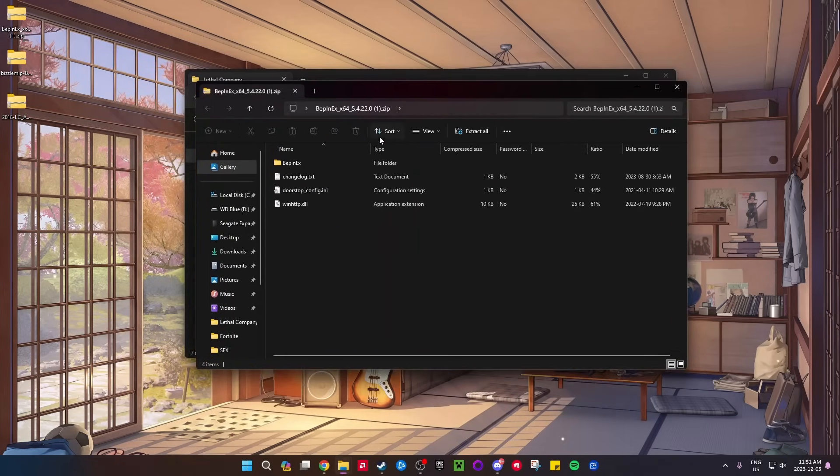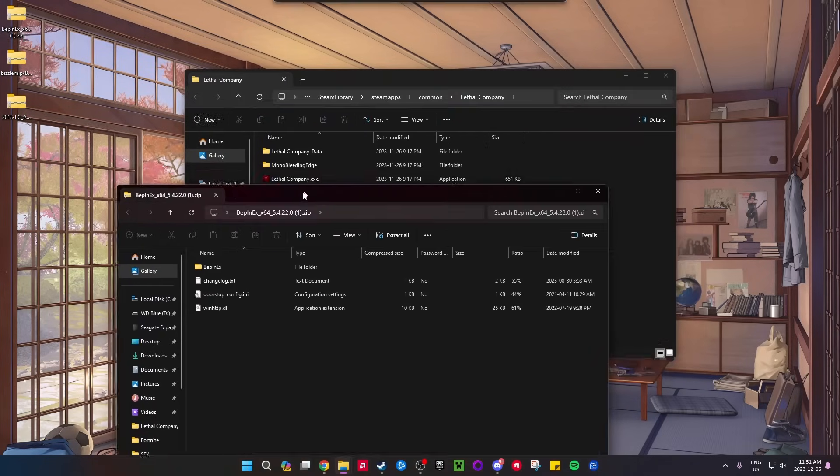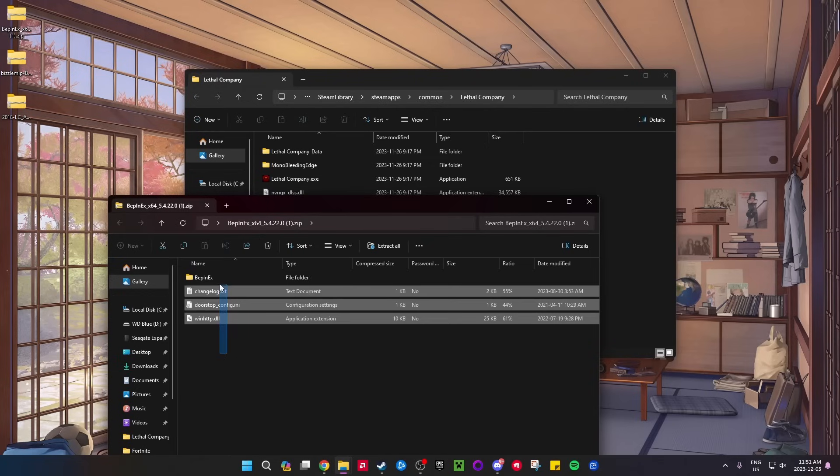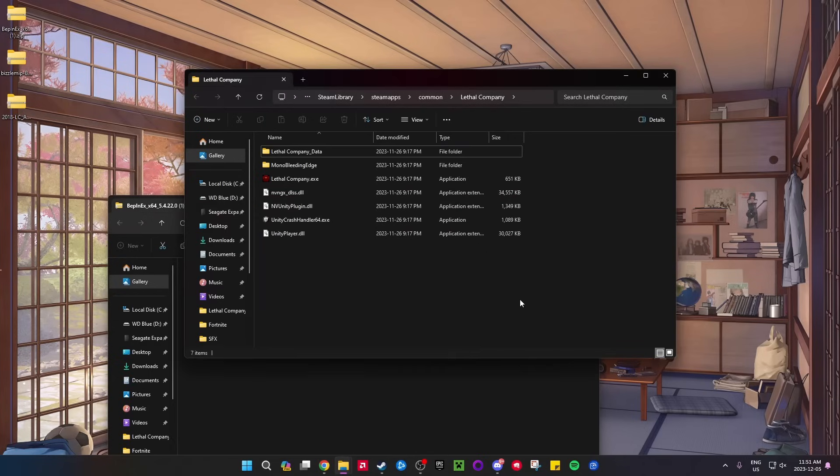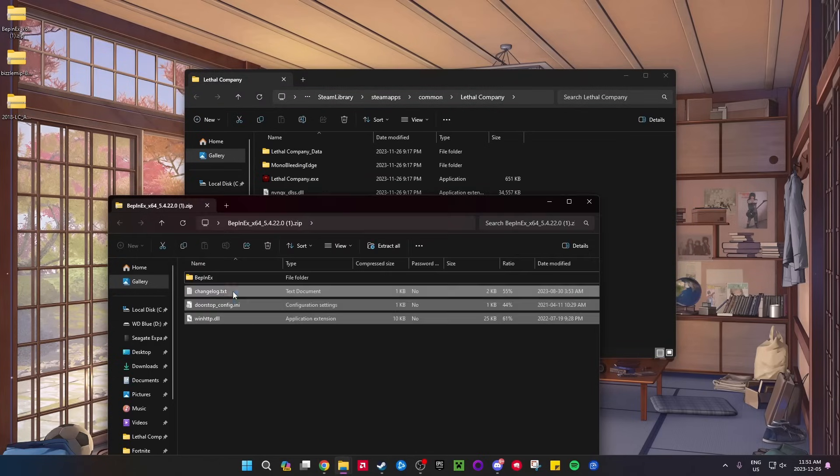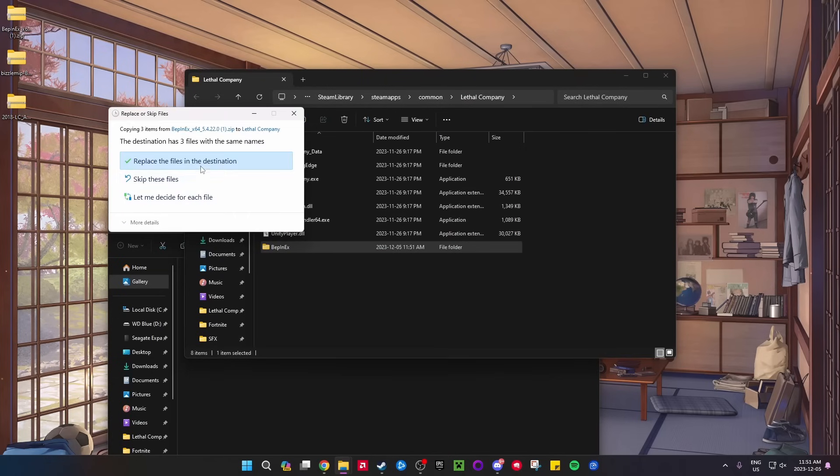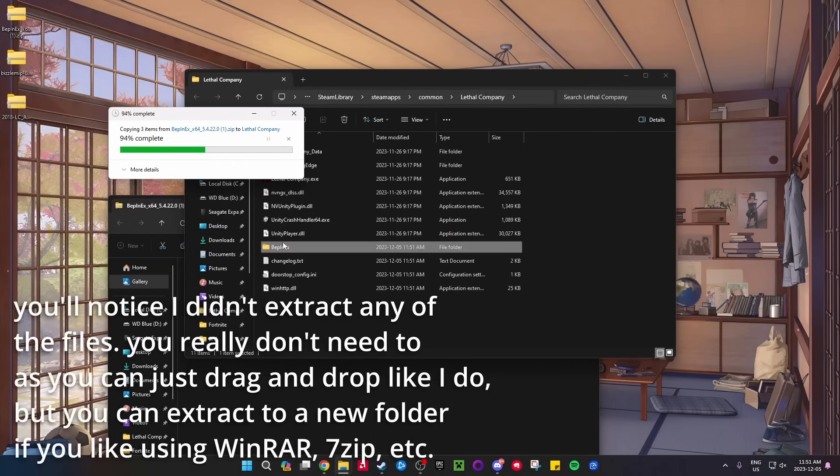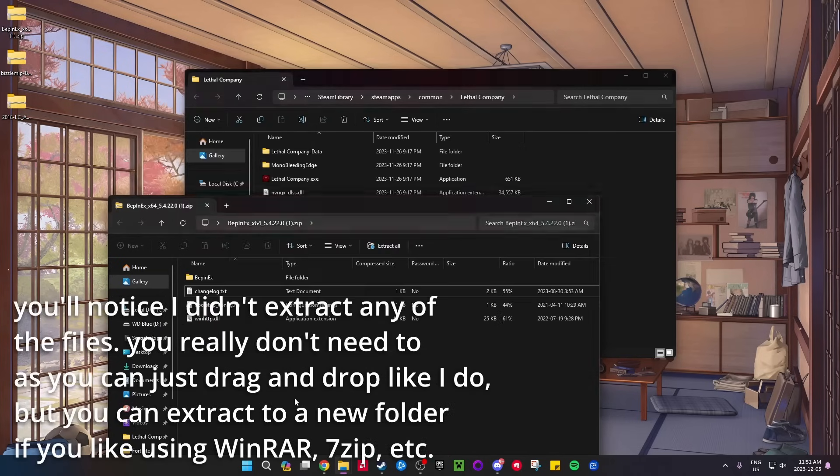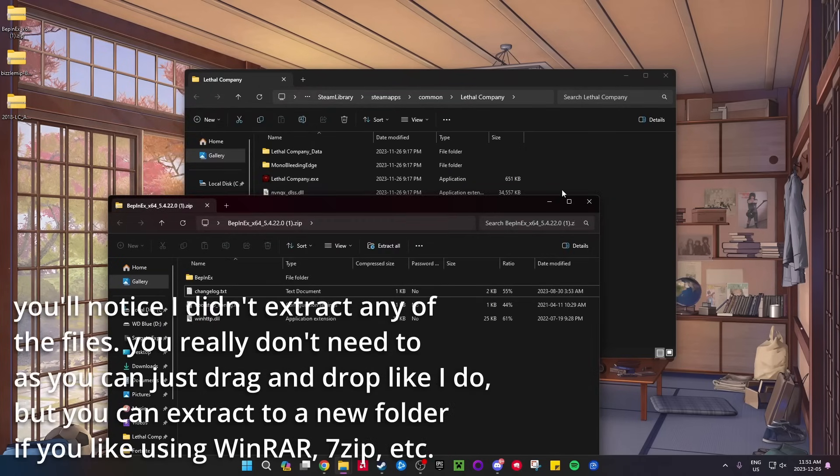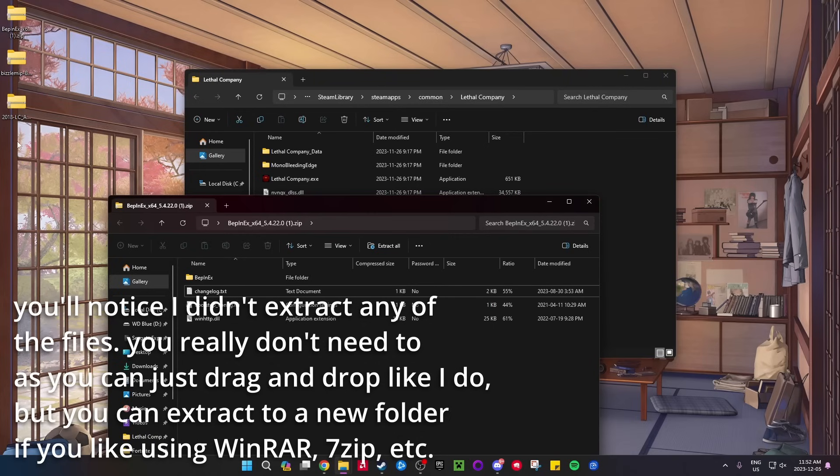...is go to the BepInEx x64 and put all four files into the folder. Replace the files if it asks. So yeah, all four of these go into just the base Lethal Company folder.